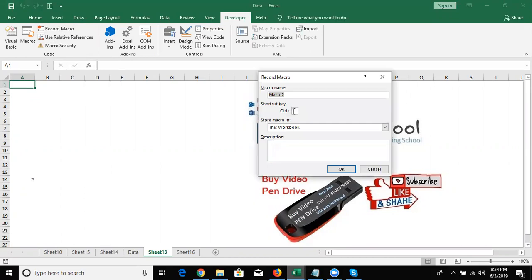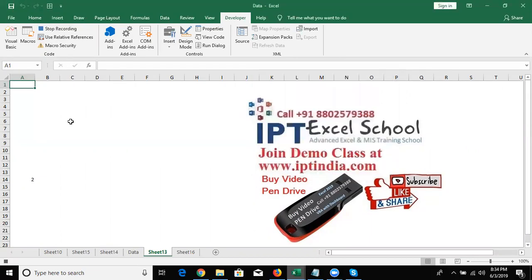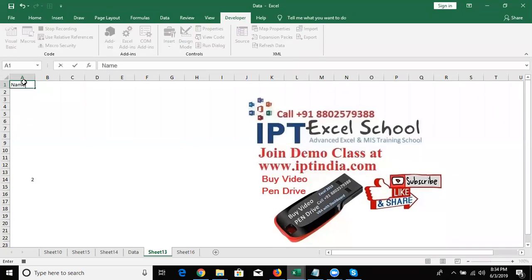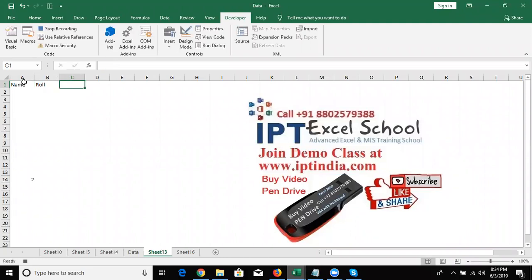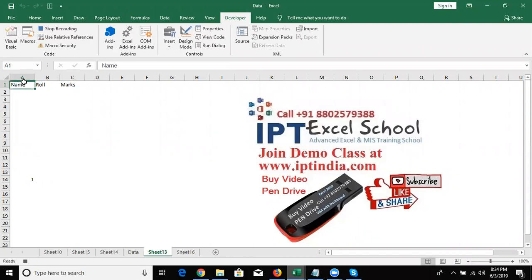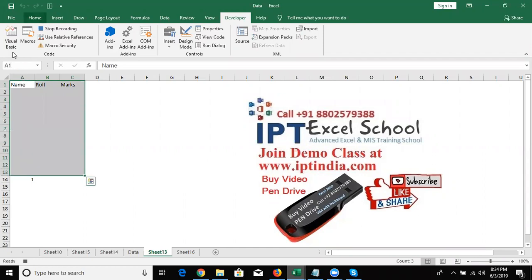If you have a shortcut key, you can assign it here and also write a description if needed. Press OK. Now we have clicked Record Macro and started recording. Start doing your work, and every action and feature is recorded as VBA macro programming in the backend data.